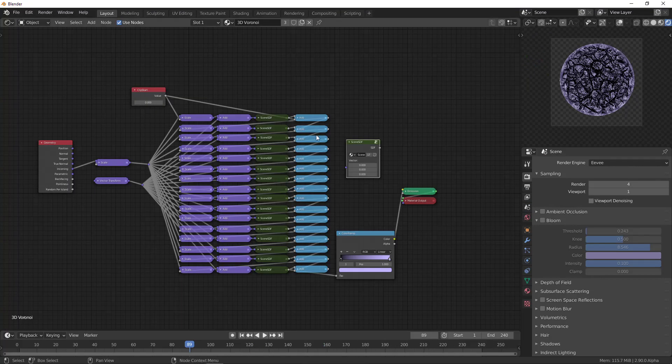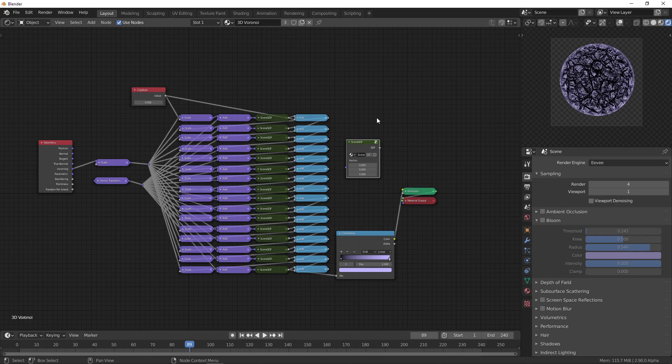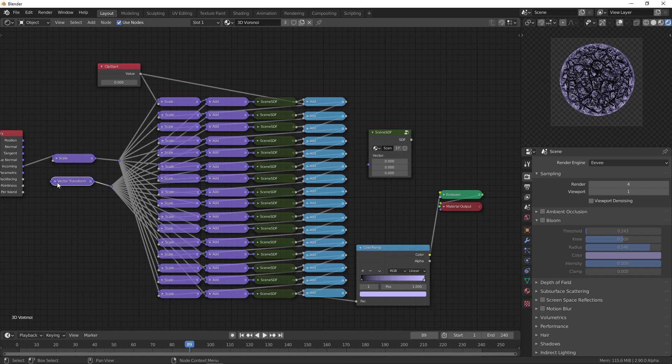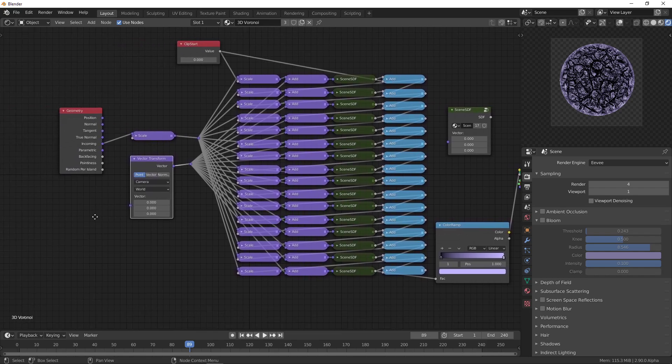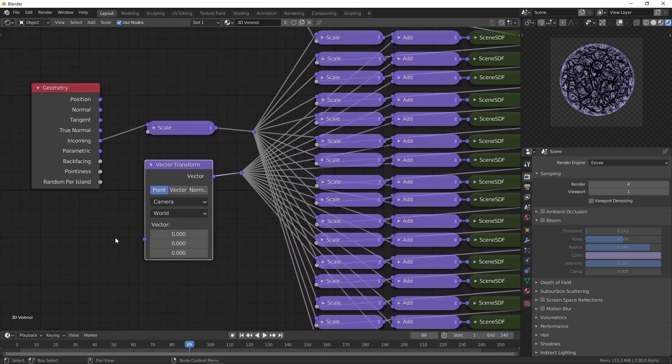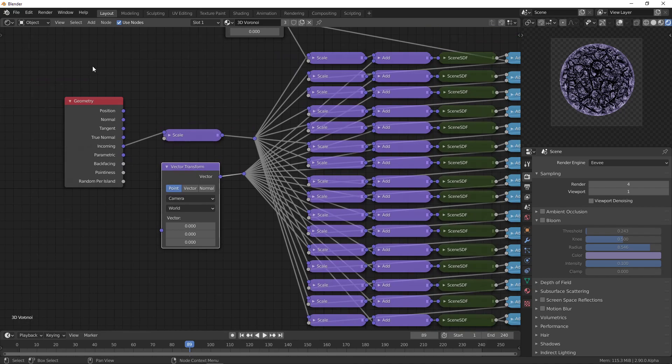I'll quickly show you how I made this. This is the basic ray marching setup. One thing I changed because I discovered this recently is instead of using the camera data node to get the position of the camera...